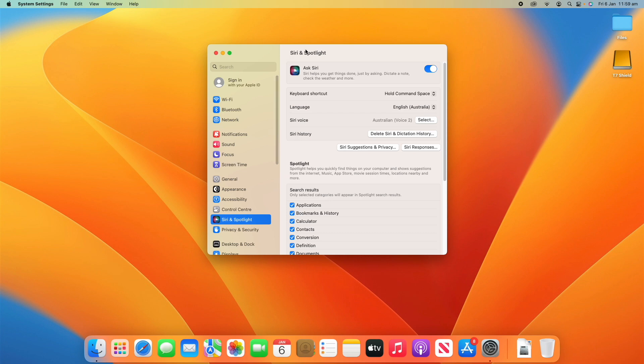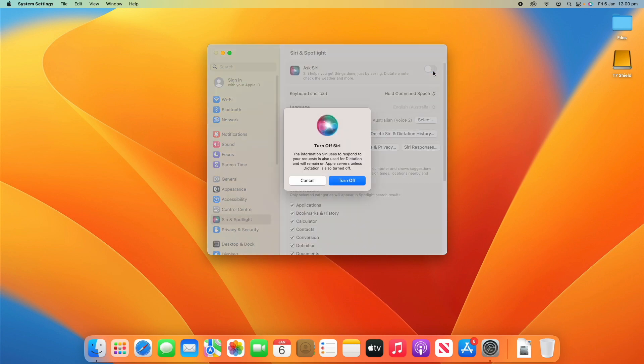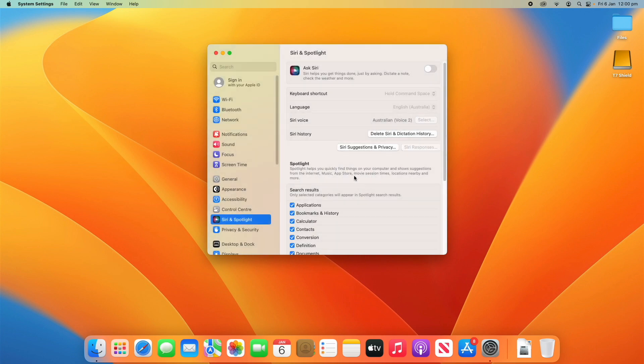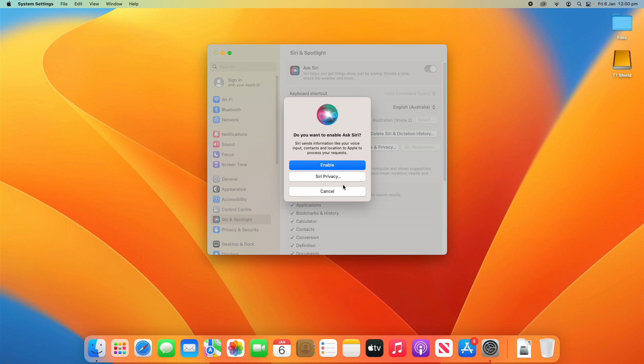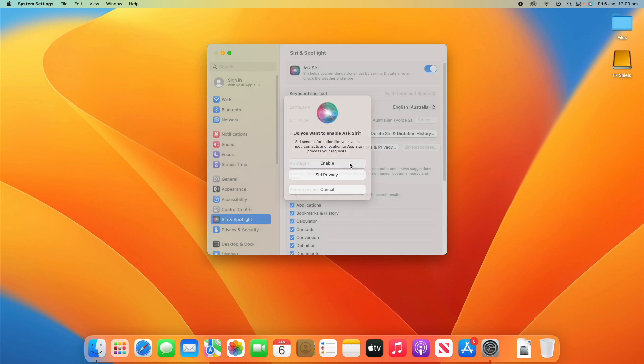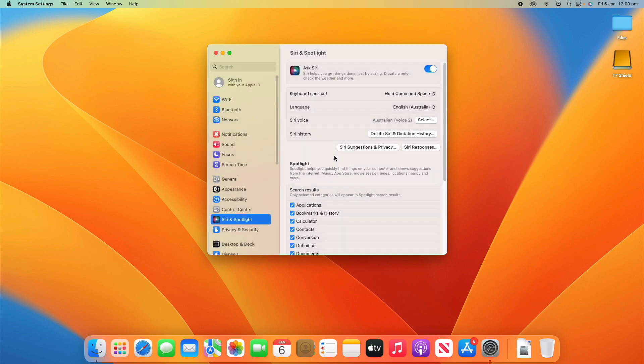We'll start with Siri and then we'll move down to Spotlight. The first thing here is Ask Siri. This is whether you want to turn Siri on or off. It says here, Siri helps you get things done just by asking. Dictate a note, check the weather and more. If I turn it off, it will give me a warning and I can turn that off, and I can also turn it back on and click Enable there.